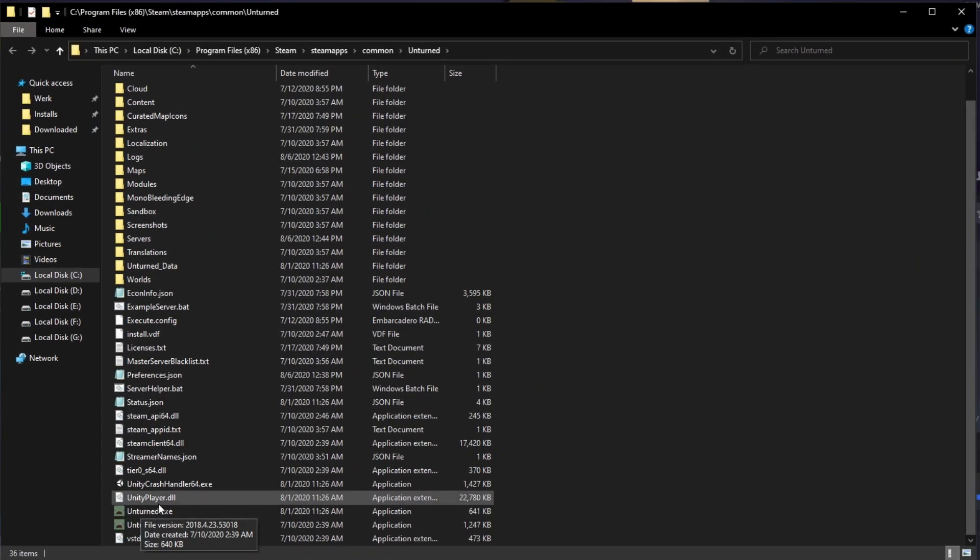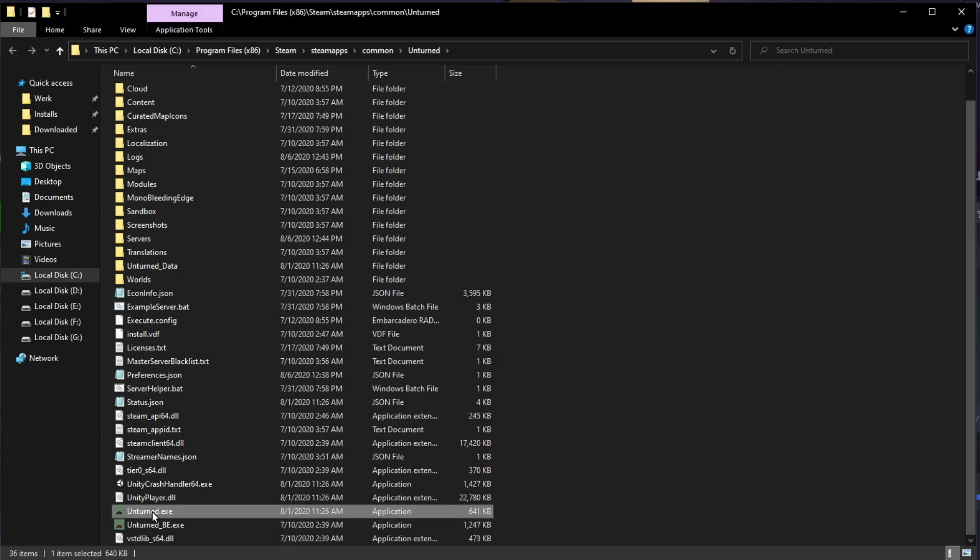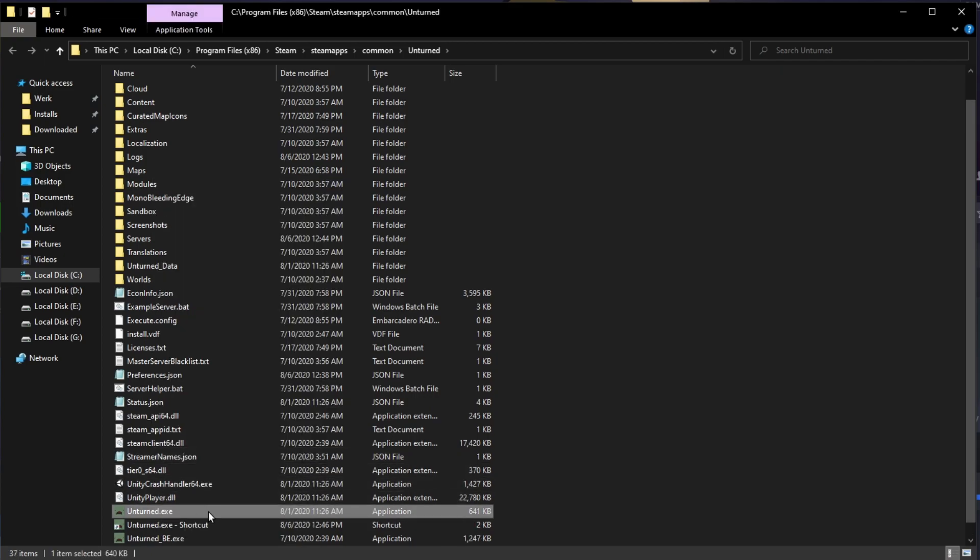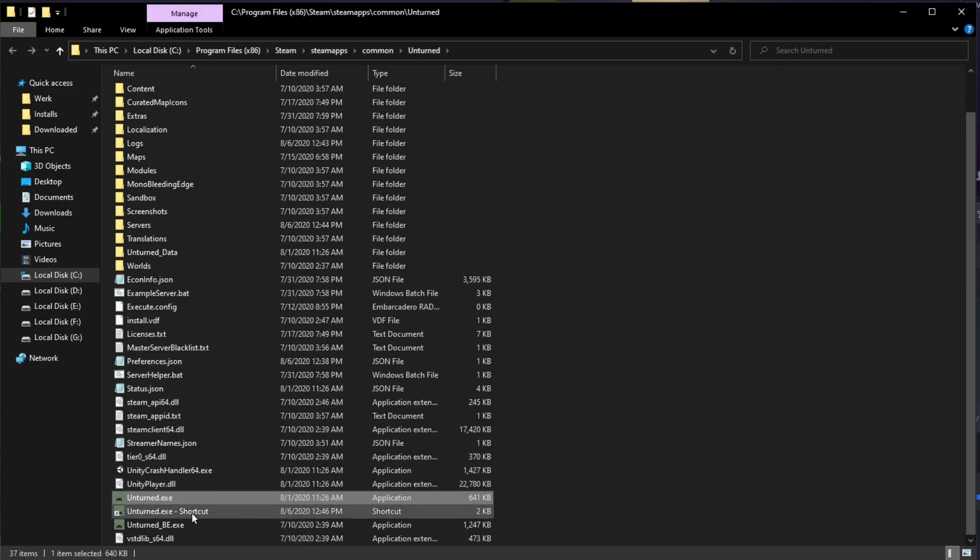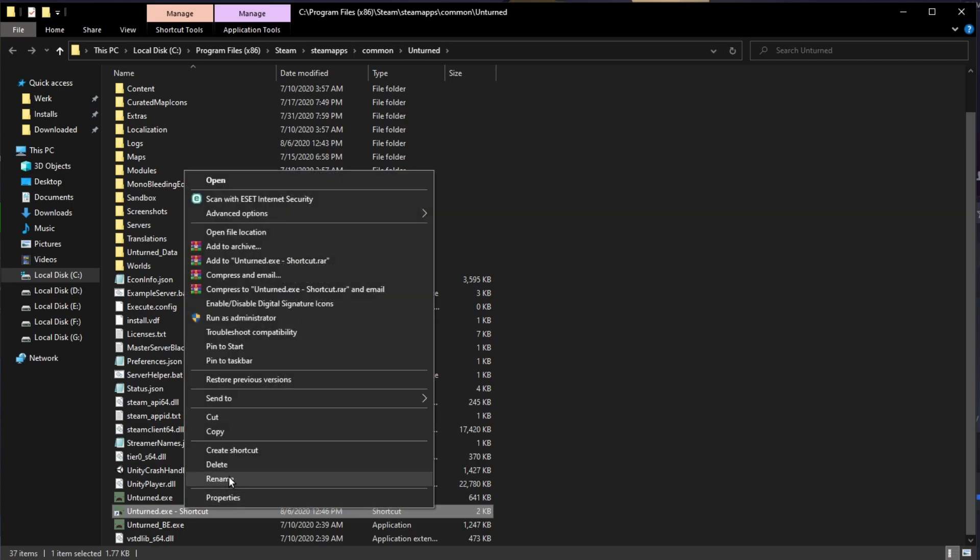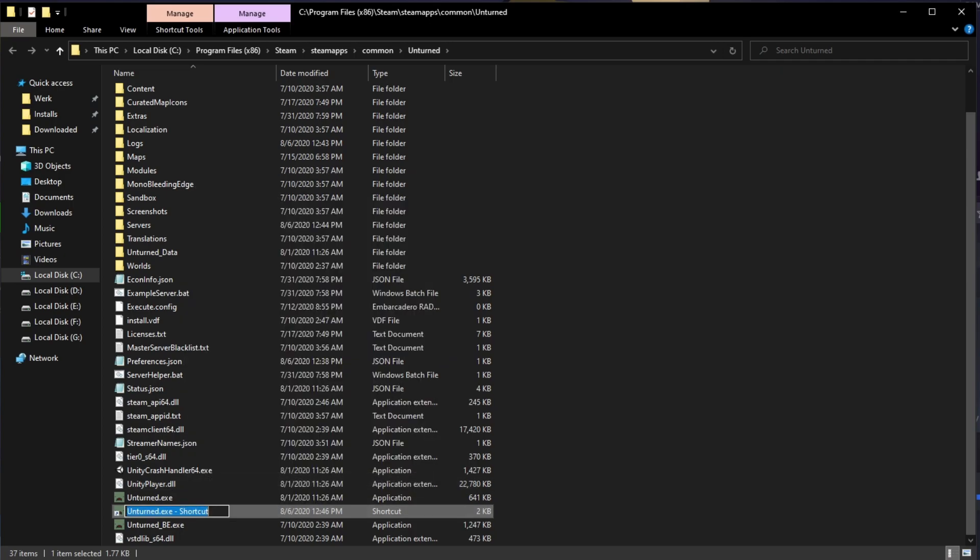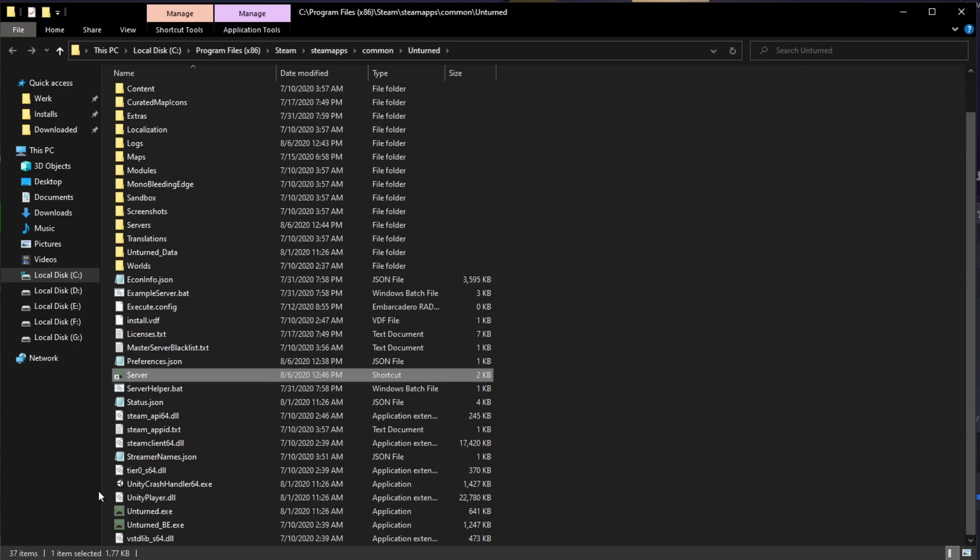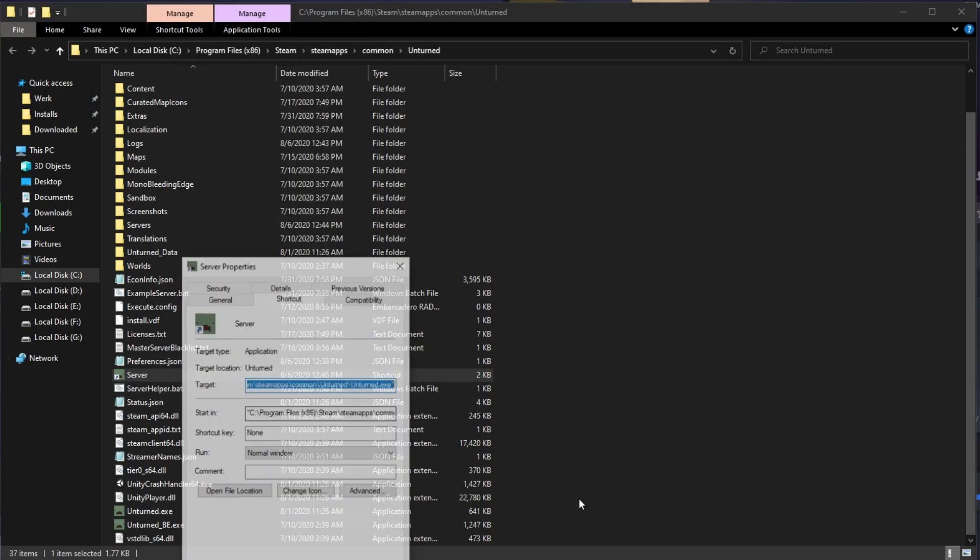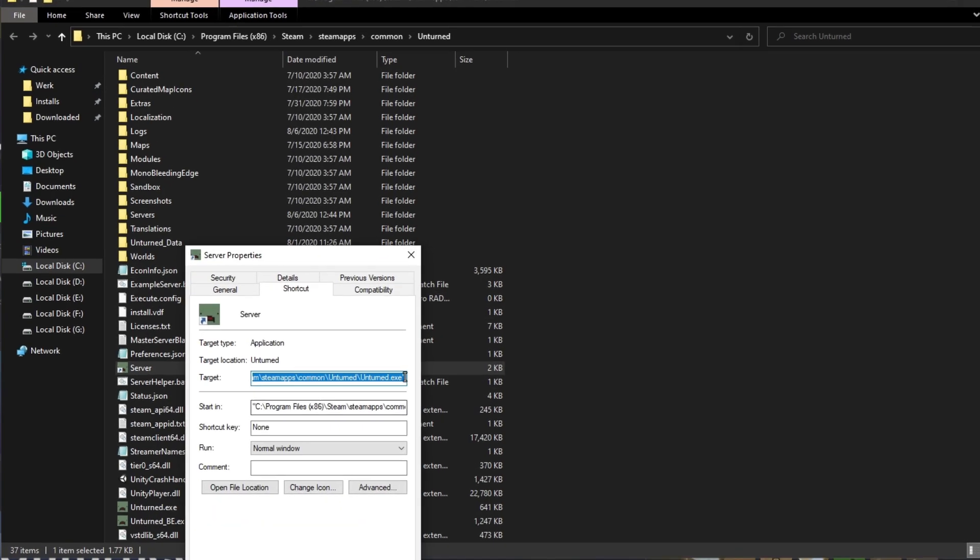You'll see the Unturned.exe. Click it and create a shortcut. You want to right-click the shortcut, rename it to Server, then right-click Server and select Properties.